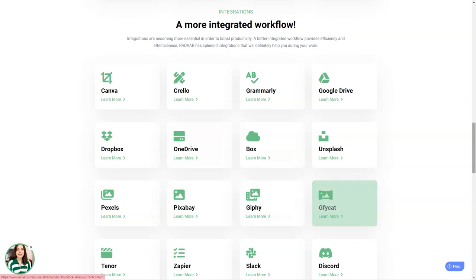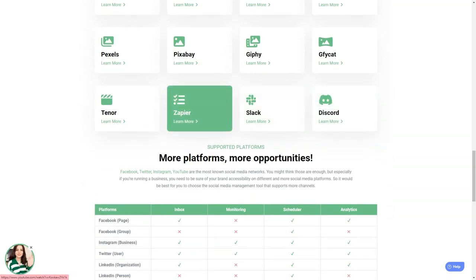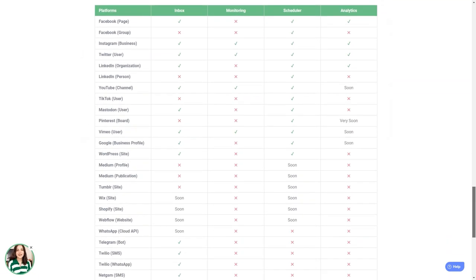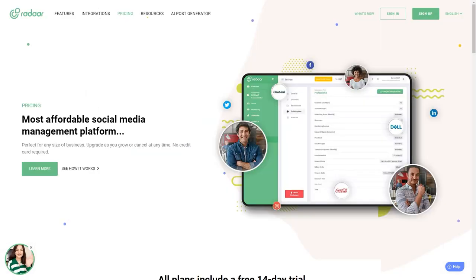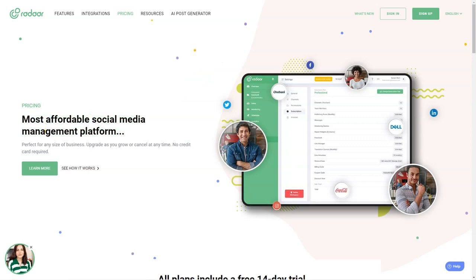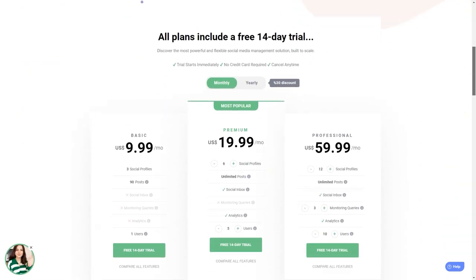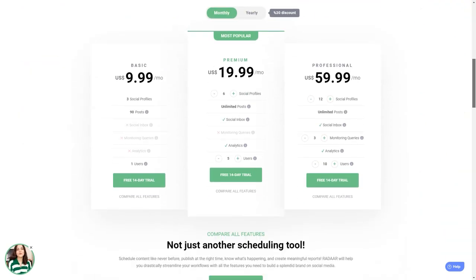Radar has plans starting at $10 per month for the basic plan, which includes 3 social media accounts. The professional plan is $20 per month and includes 6 social media accounts. And the business plan starts at $60 per month and has 12 social media accounts. It's an investment, but trust me, it's worth every penny.